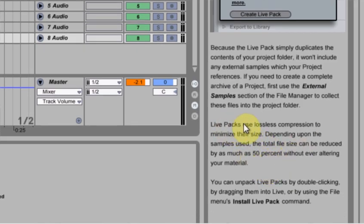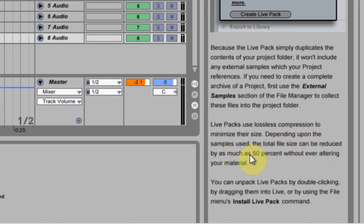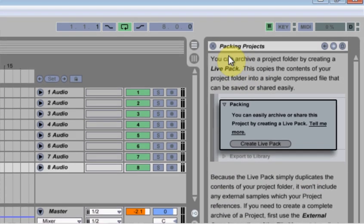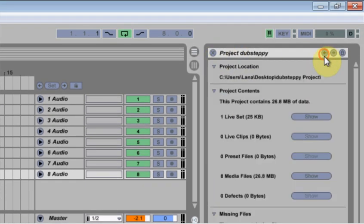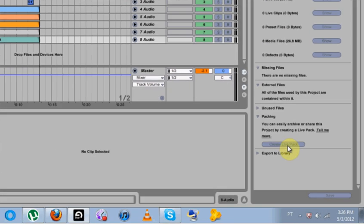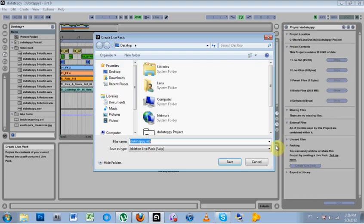It says Live Packs use lossless compression to minimize their size. It can be reduced by as much as 50% without altering your material. That's huge. So come back and hit Create Live Pack.